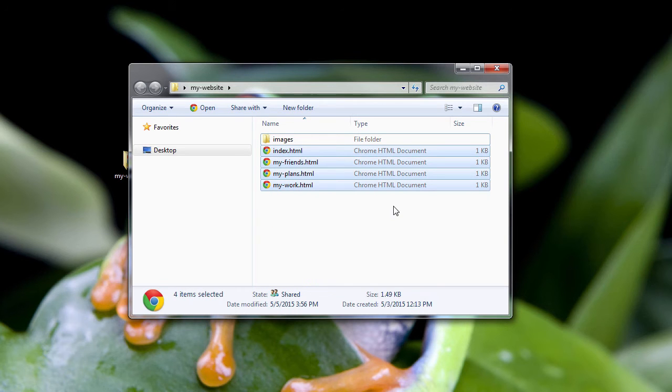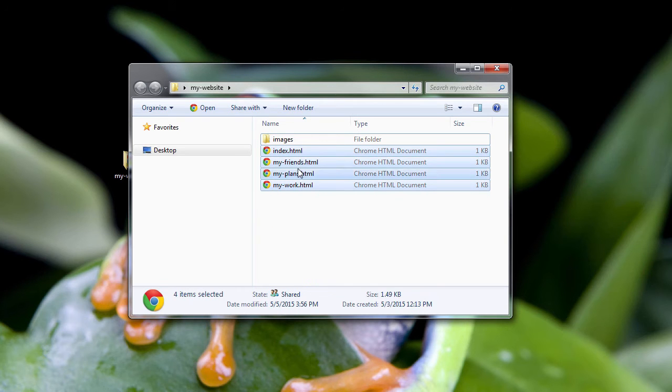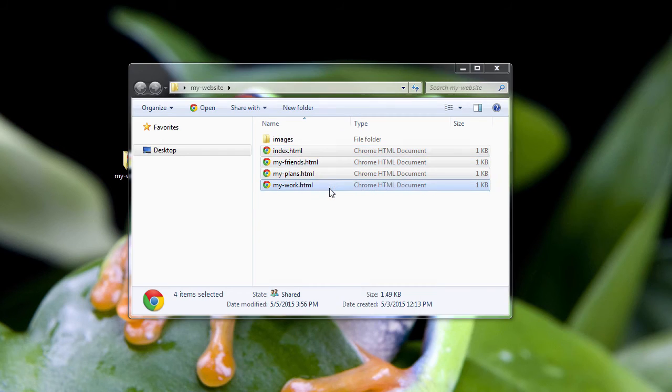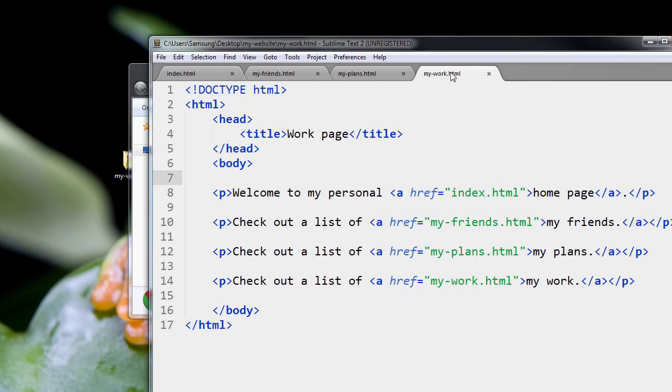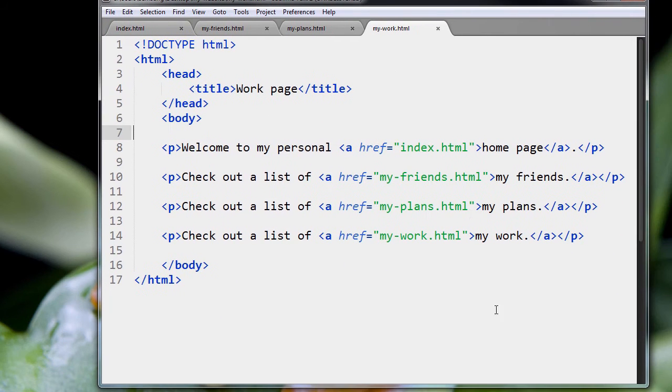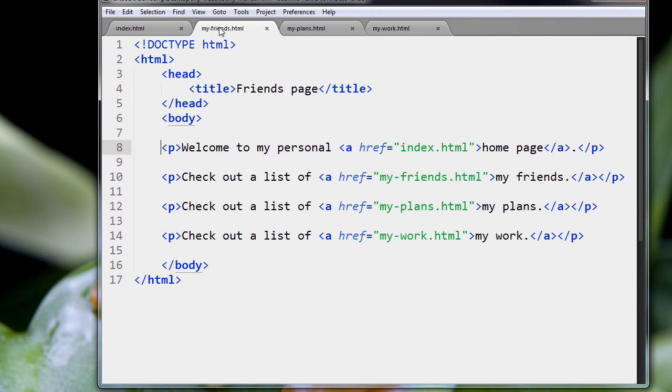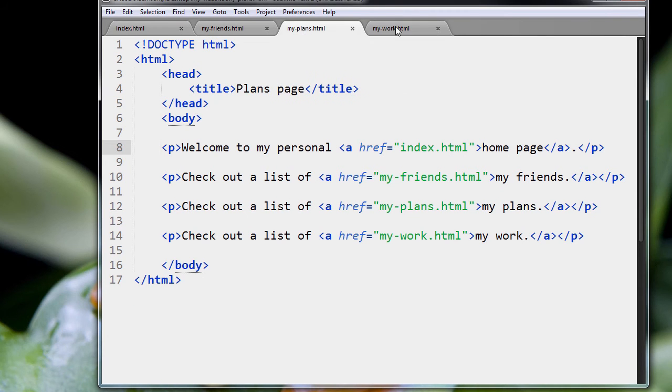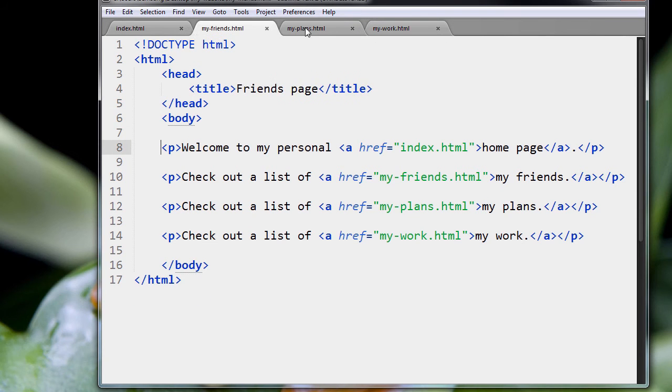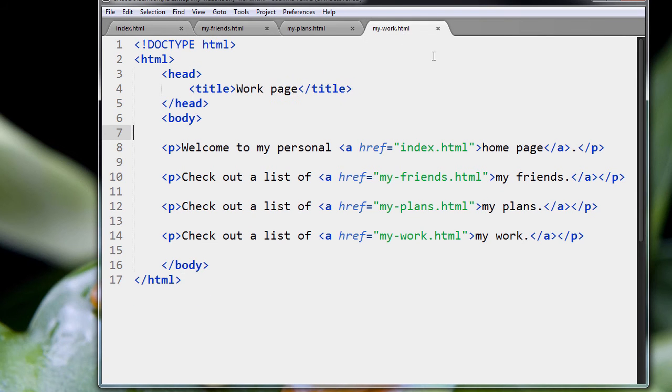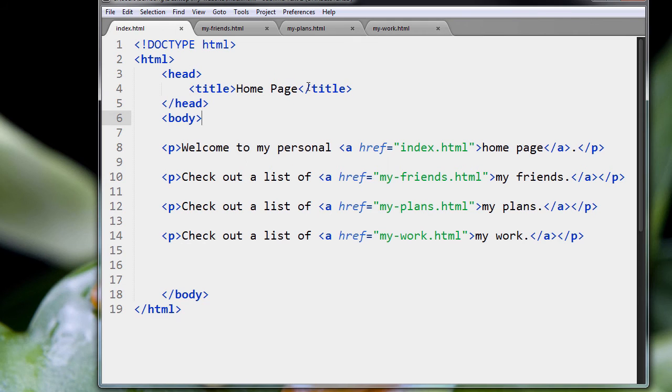So let me select all the files here. I'm going to right-click Open with Sublime Text. See, we don't have to open each one now. Each file is opened up in Sublime Text in its own little tab here.